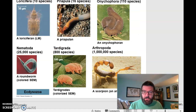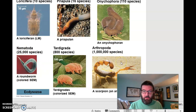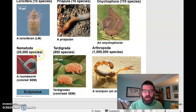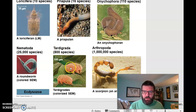Ecdysozoa is the group of phyla that has that cuticle they need to molt. We'll talk about a couple of these phyla in great detail, specifically nematoda and arthropoda, because they are by far the most diverse phyla in the animal kingdom. Nematodes are everywhere, and if you look at number of species, arthropods make up the vast majority of animal species. We may also touch on tardigrades, because they're interesting and also cute — sometimes they're called water bears.